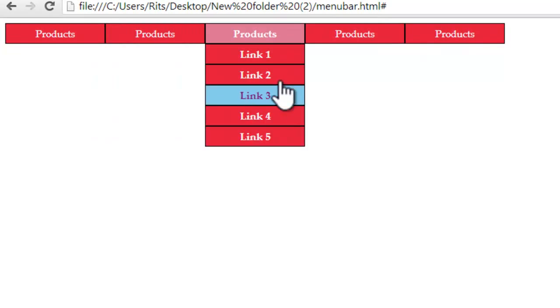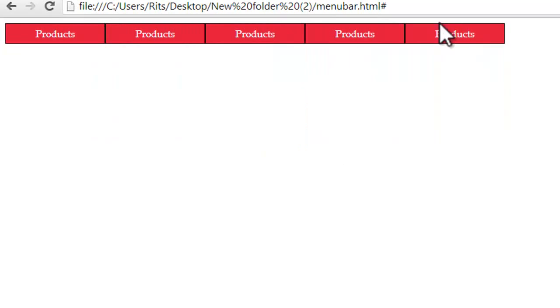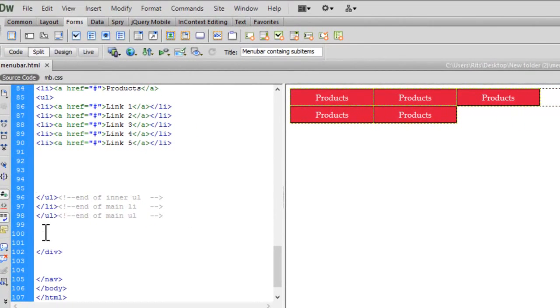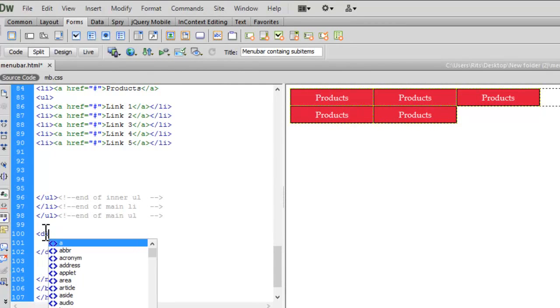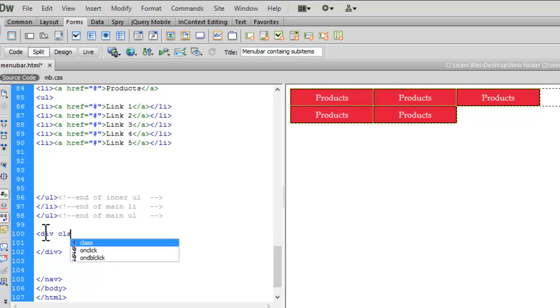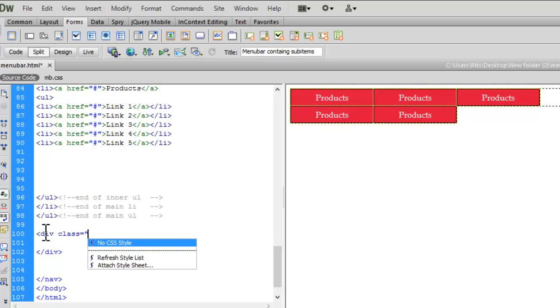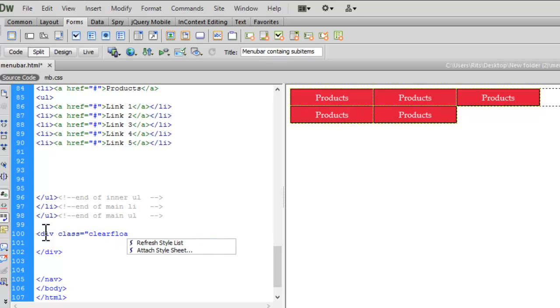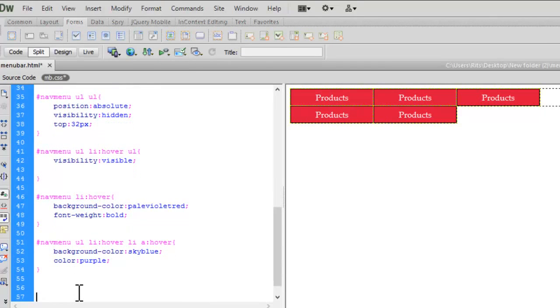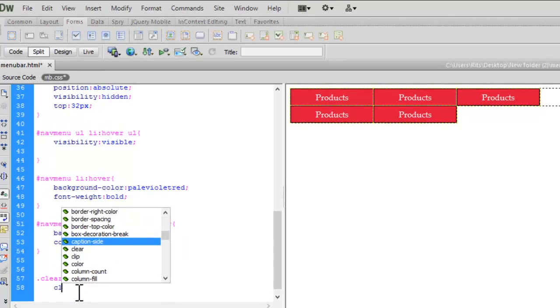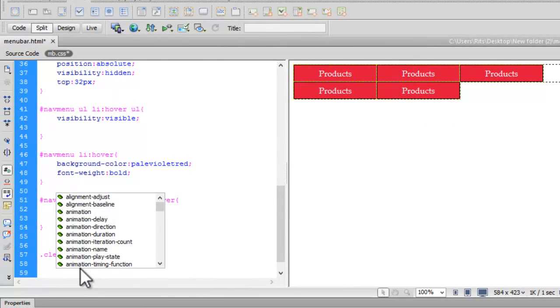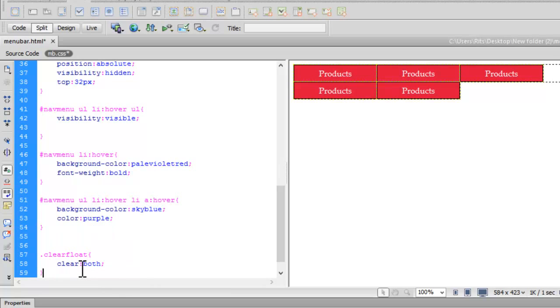So to clear the float property I have given, when the menu bar ends, let me have div class to be clear float. Now let me define this clear float. Let's have dot clear float, let it be clear both. So the float I have provided initially will be clear from both sides. Let's save our document.